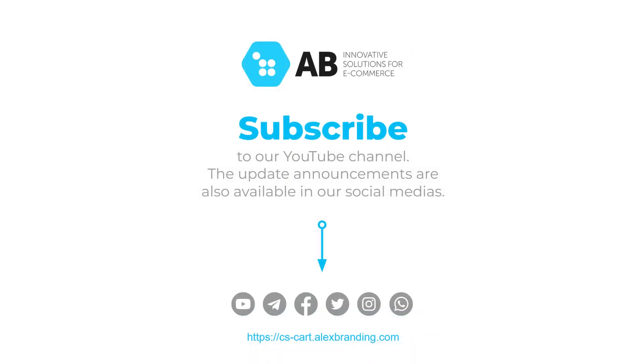That's it guys for this video. Subscribe to our channel and all the social medias to be notified about all the updates and new releases from Alex's branding team.